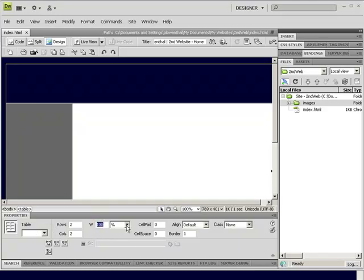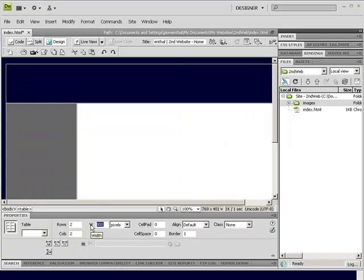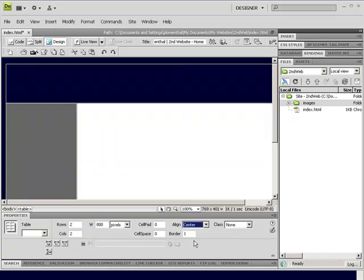rather than percent, I'm going to change this to pixels. I'm going to change this to, let's say, 800. Hit enter. I'm going to then change my line to center.